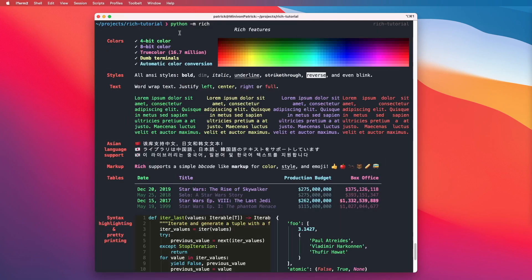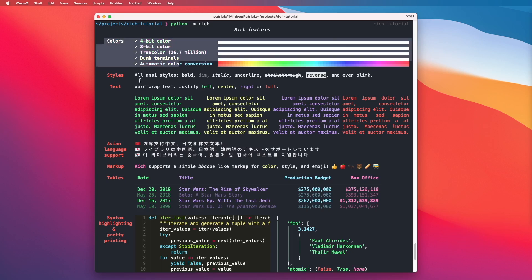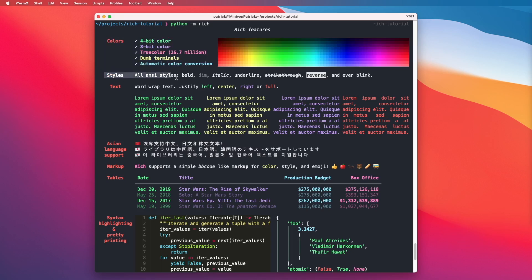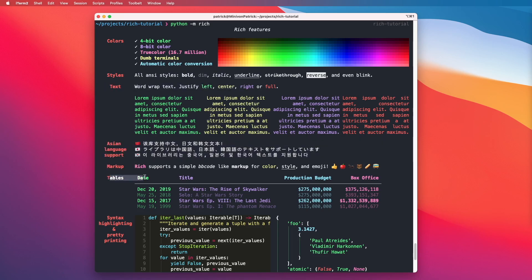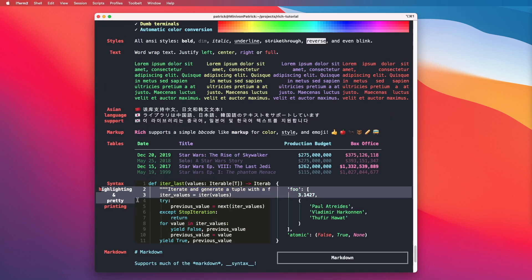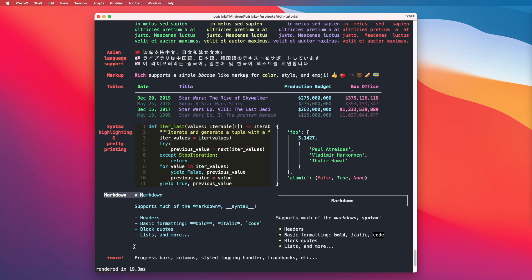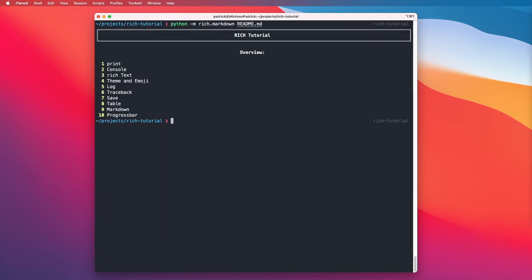This will give us a great overview of the different features. For example we can see the different colors, the different text styles, the different text properties, different language support, markup styles, tables, syntax highlighting, markdown support and much more. So now we will go over the main features.